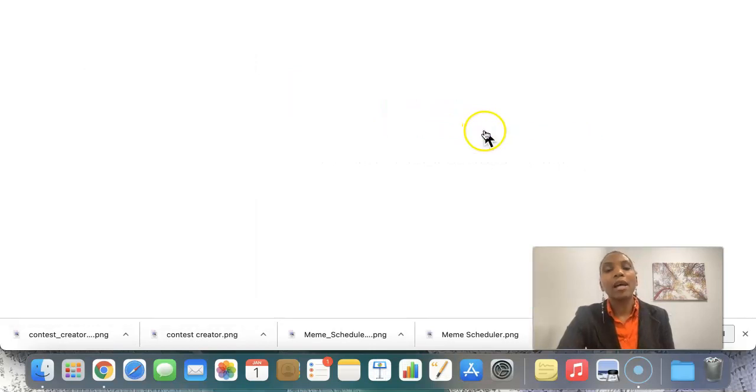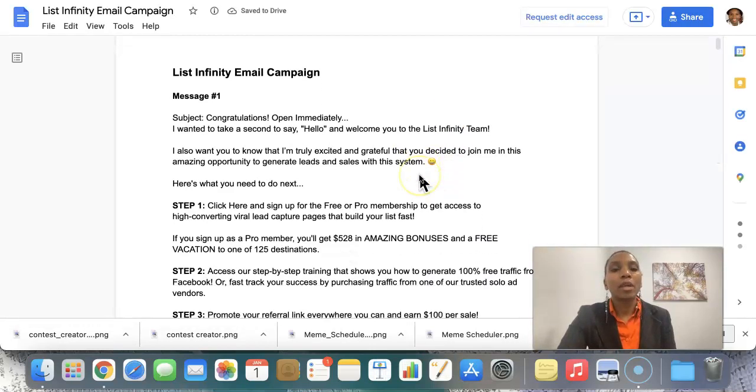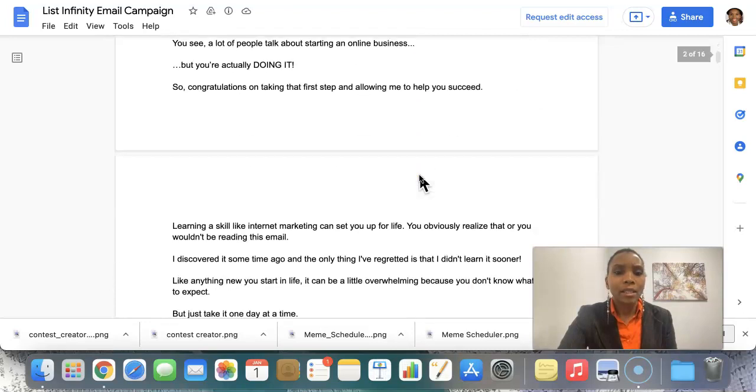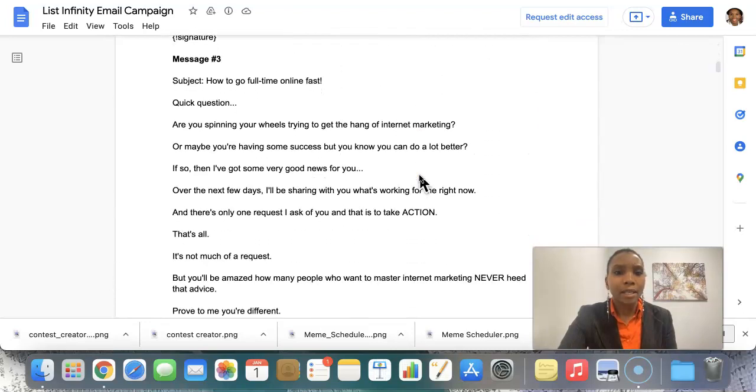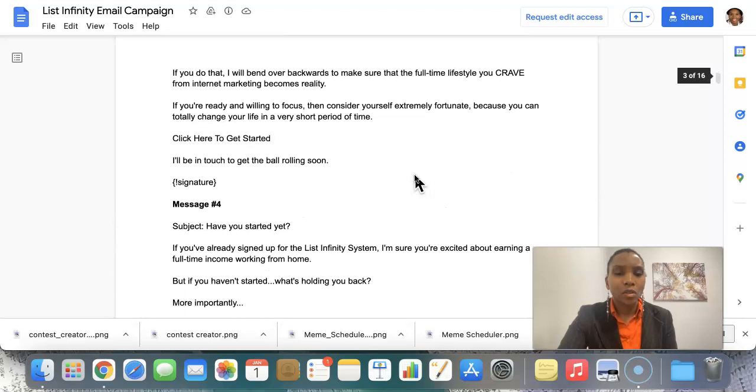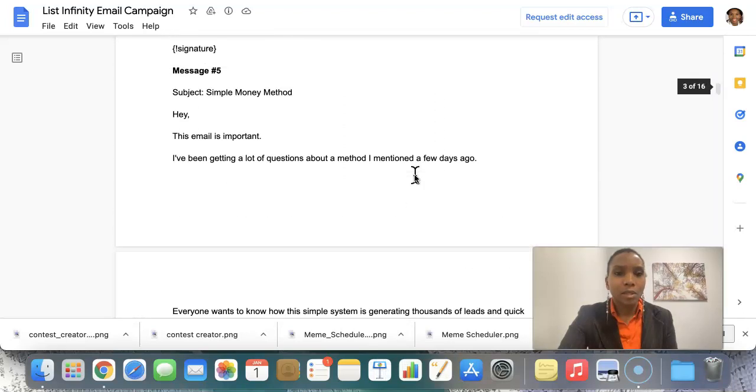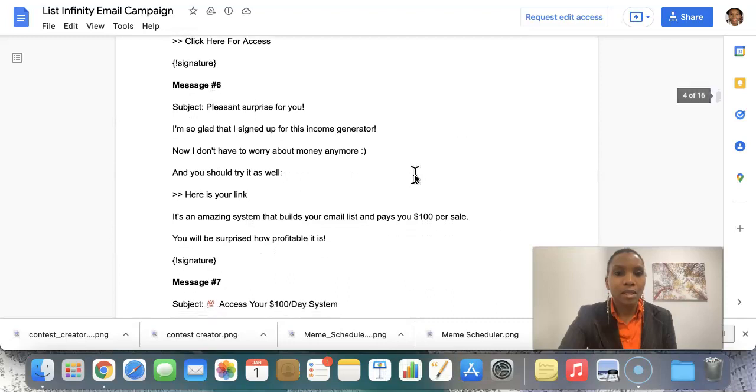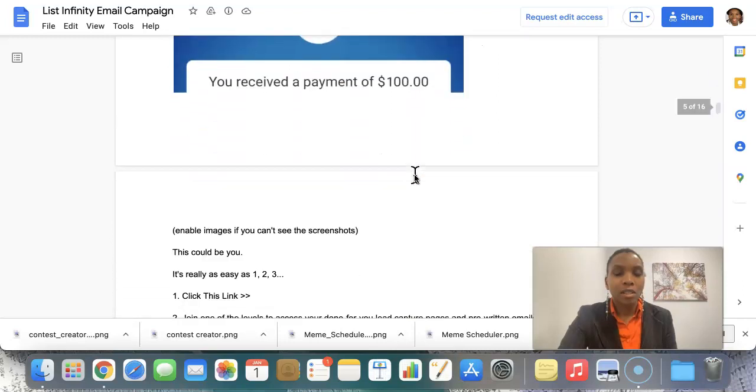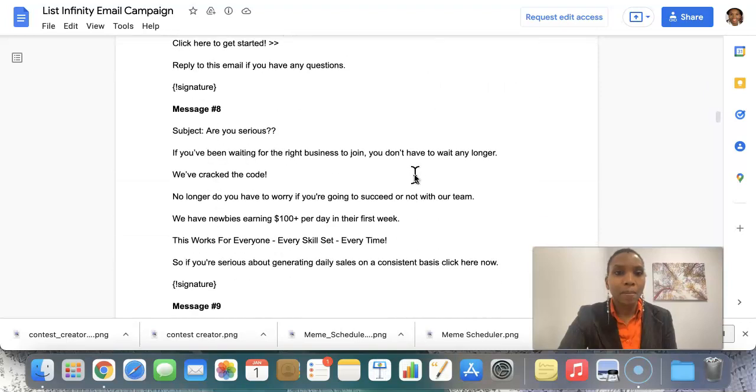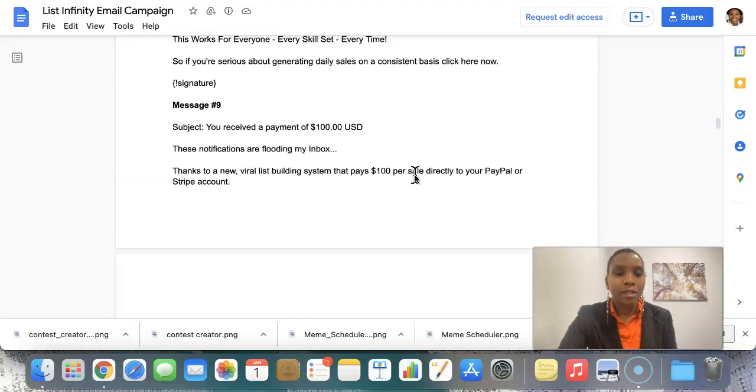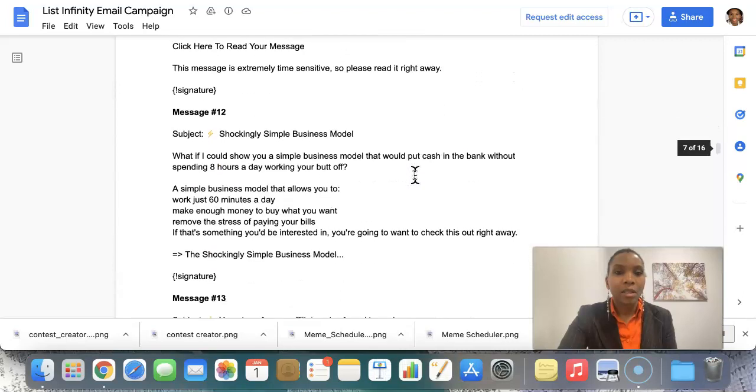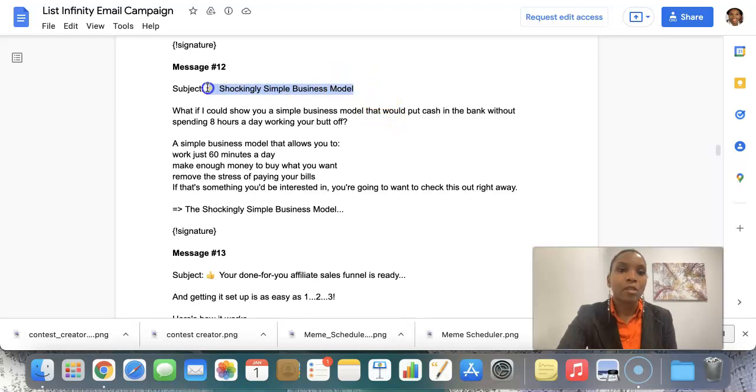If I click here, I have a 30 day email campaign. So I can come in here and I can copy and paste whatever email that I find catchy. So let me scroll down. Let's see. Simple money method. Pleasant surprise for you. It's a 100 day system. Just scrolling through here. Are you serious? Let me see. Keep going. Looking for, yeah, let's go for this one. Otherwise, I'll keep going. So I can literally just come in here.